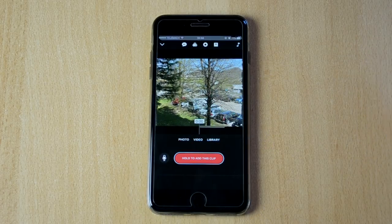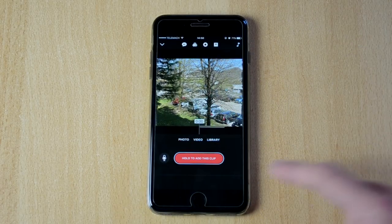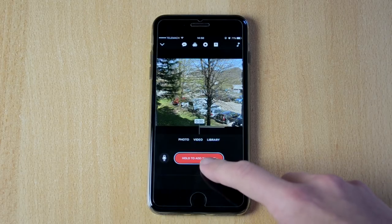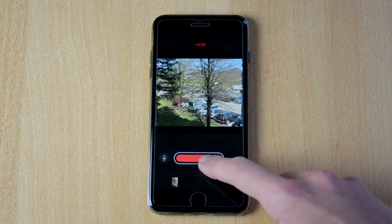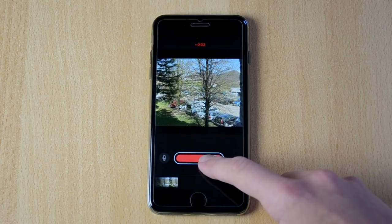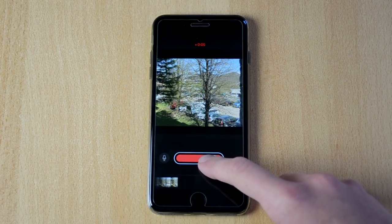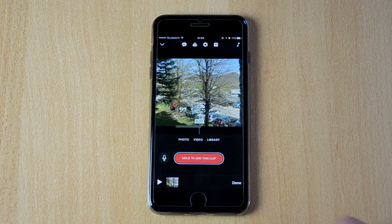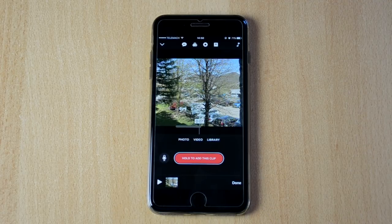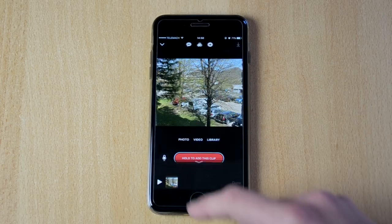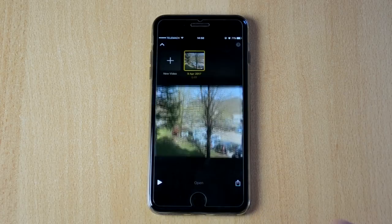So let's say we want to choose this — just click and hold to add this clip. And what this will do now, we can actually just click here. Okay, this is good. Done.